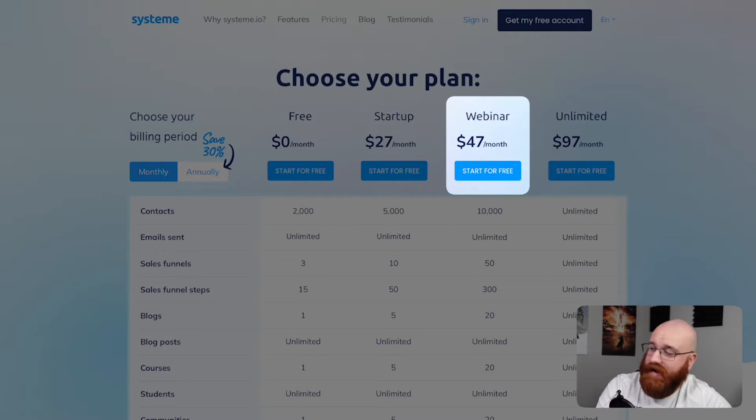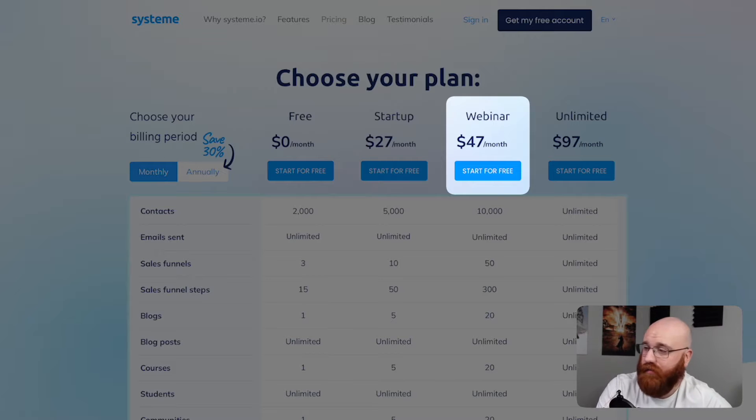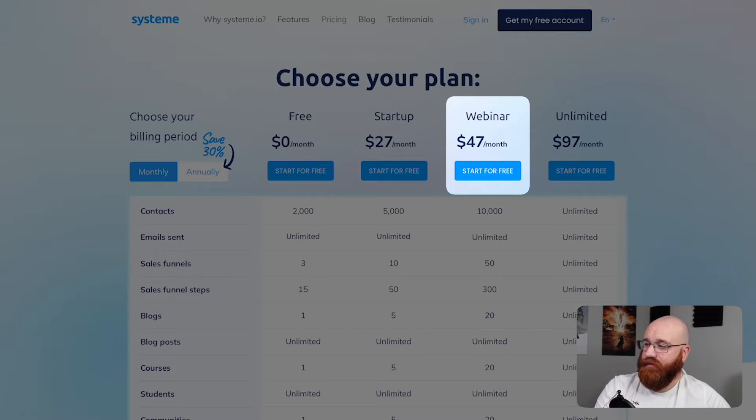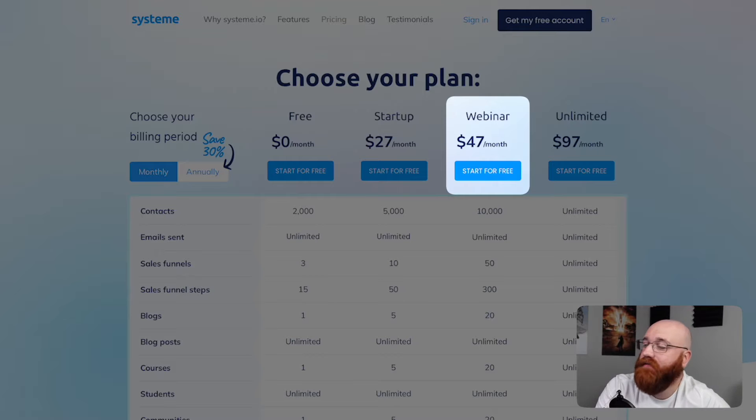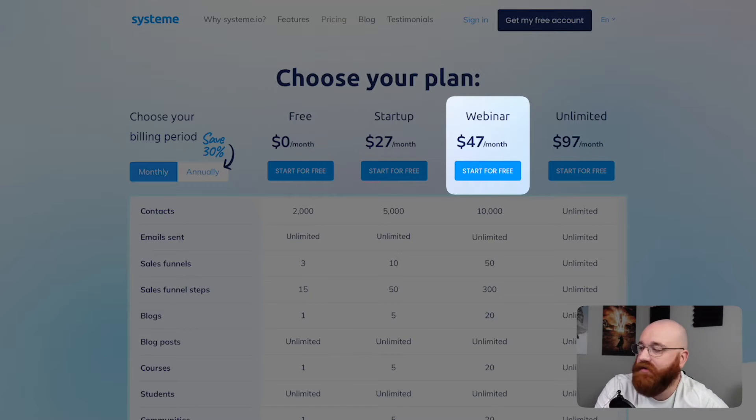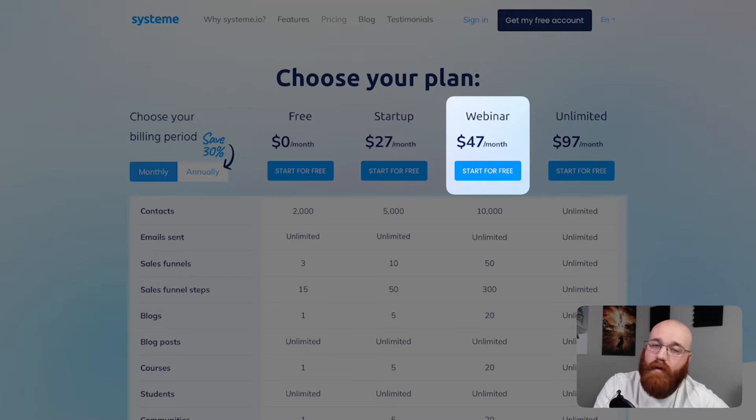The webinar plan, priced at $47 per month, is specifically designed for users who host webinars and online events. This plan provides advanced features, such as webinar hosting, registration pages, and reminders, making it easy to manage and promote online events.